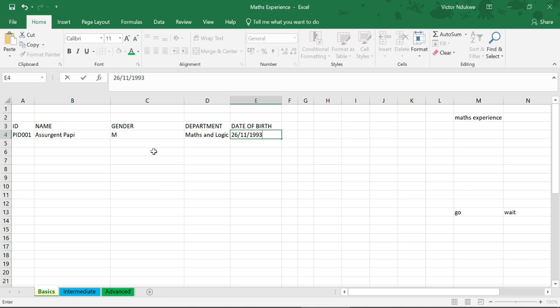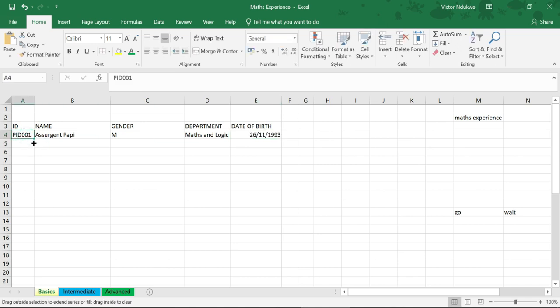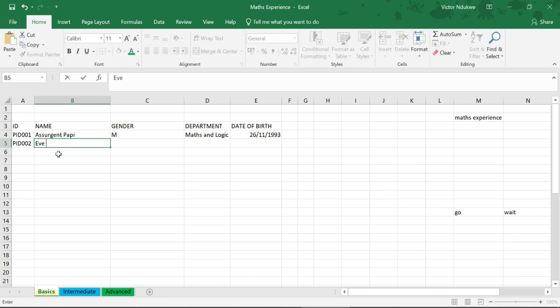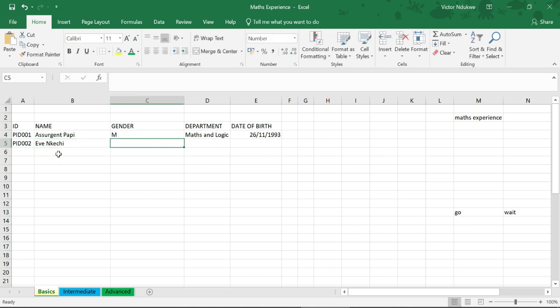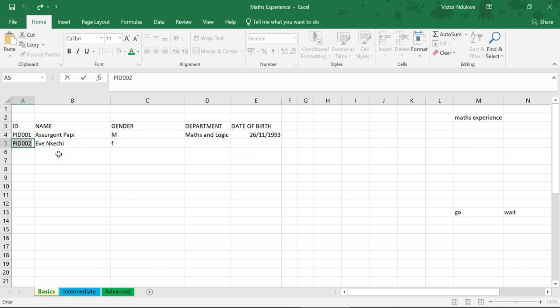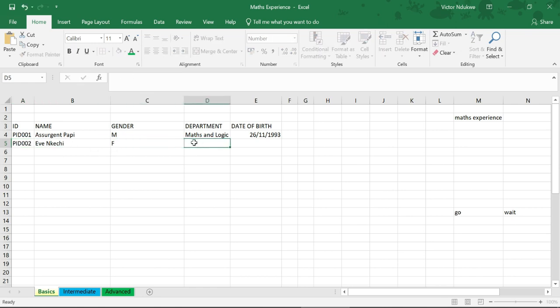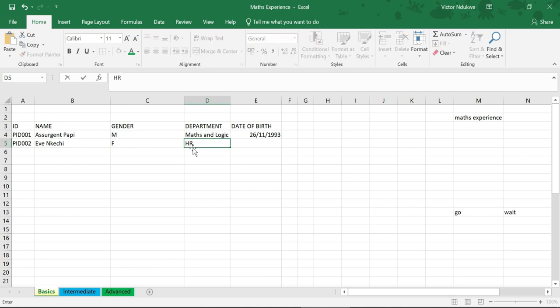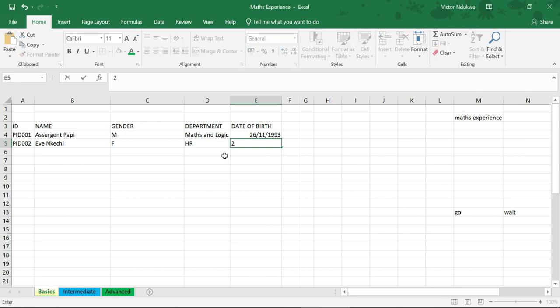Let's make for the next person. Let's say it's a female this time around, let's call her Eve. Female, which is F. Which department should she be? Human Resources. What's her date of birth? Maybe the same day but much more younger. Let's say she was born in 2005.